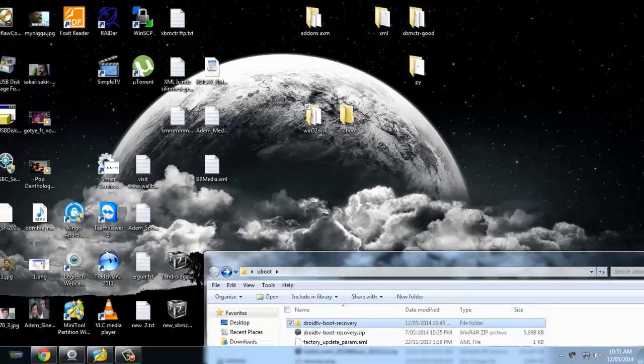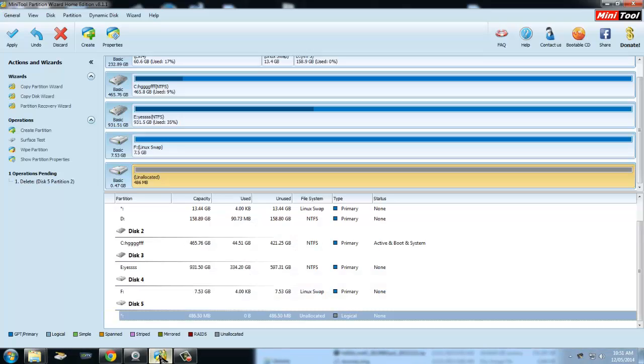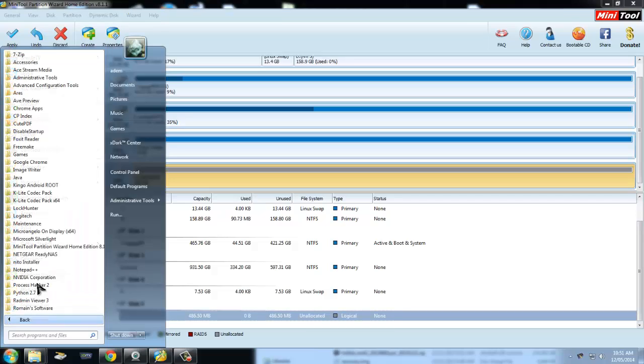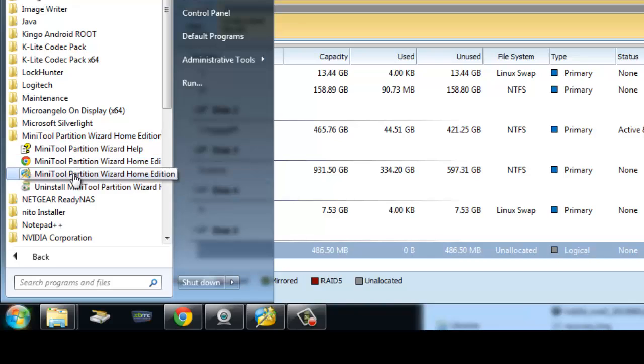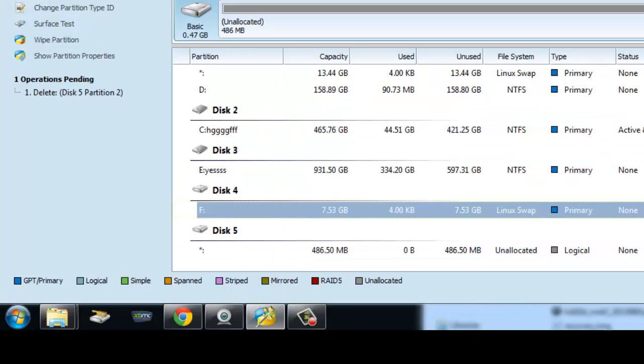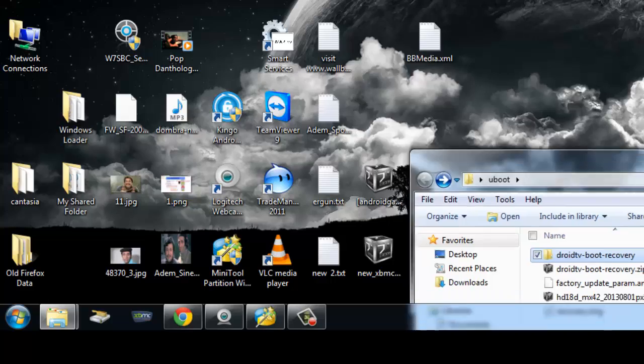The next application you'll need is Mini Tools Partition Wizard Home Edition. It's also another free application that you can download and use.